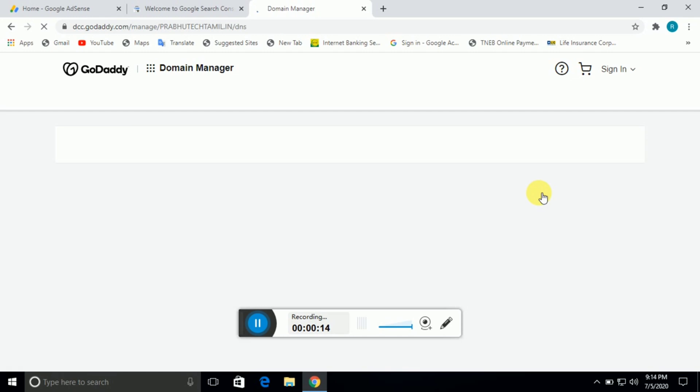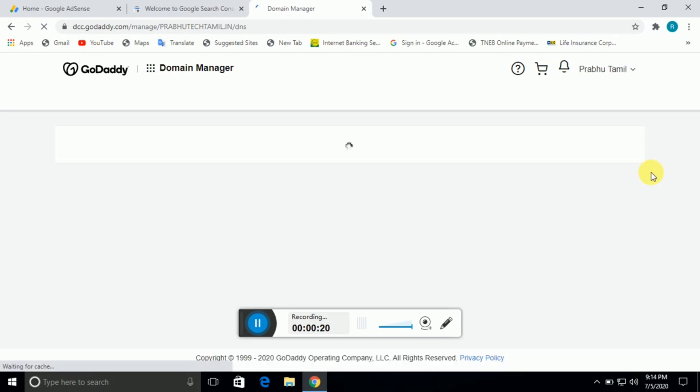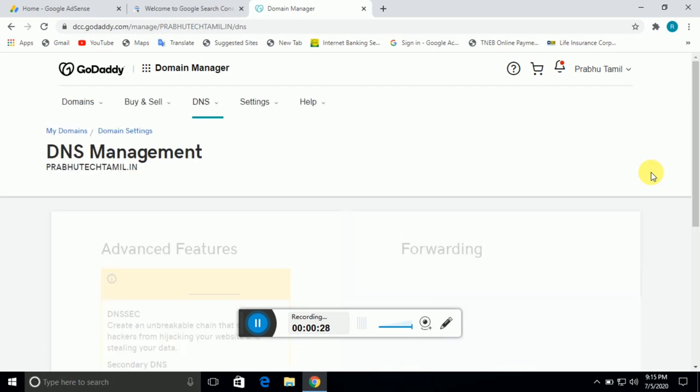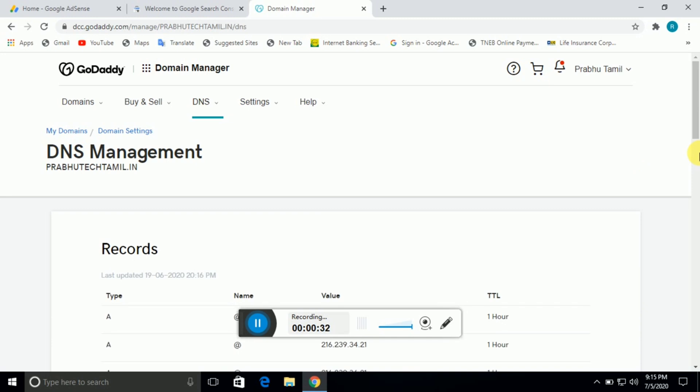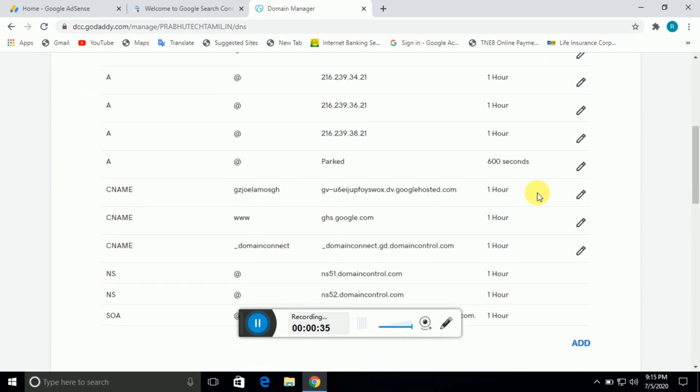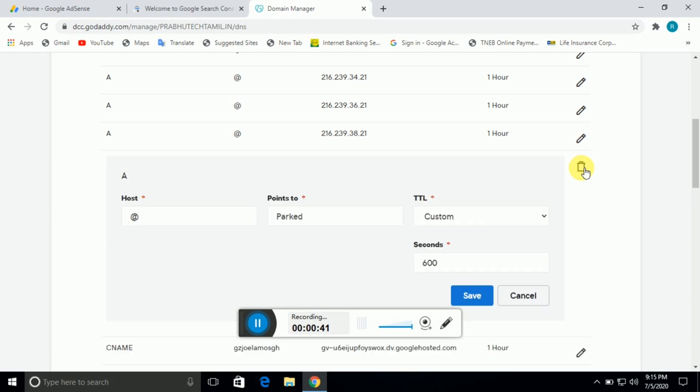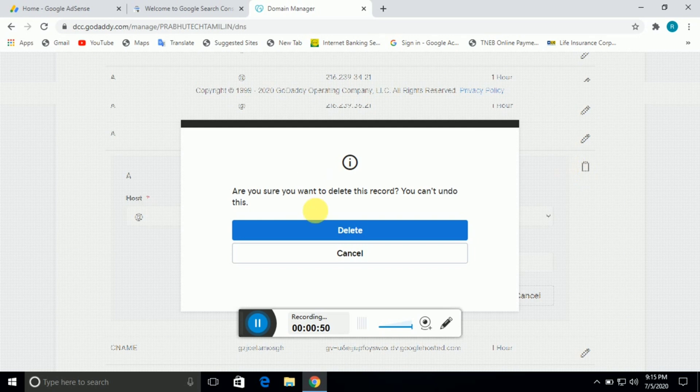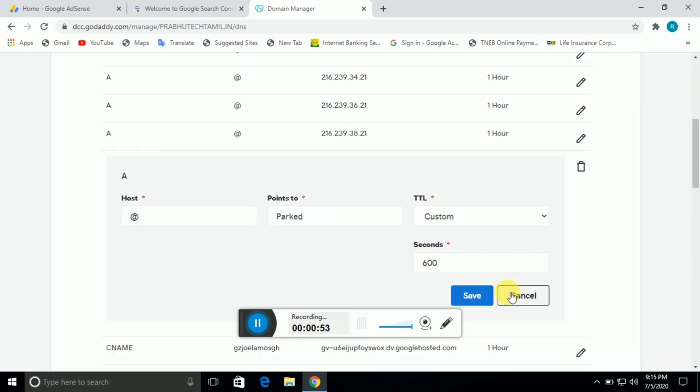After you purchase, click on settings and open DNS settings. You can change and delete the settings. Look for parked domain settings, click on the pencil icon, and use the delete option.